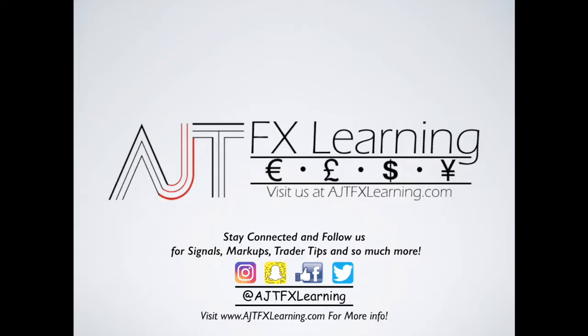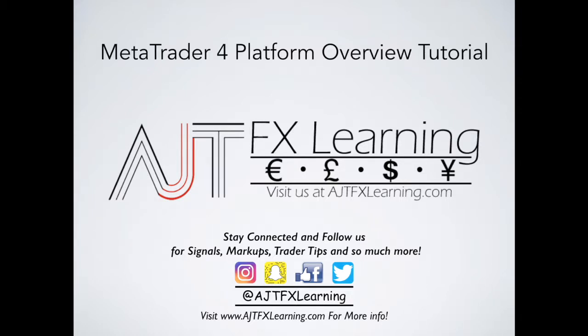How are you guys doing today? This is me, Anthony Tirado with AJTFX Learning. In today's video, we're actually going to do a platform overview of MetaTrader 4.